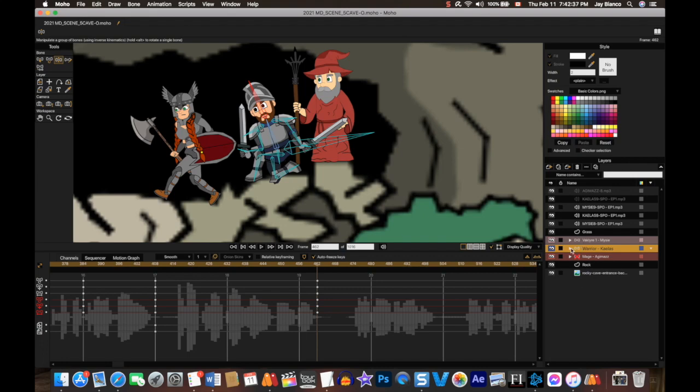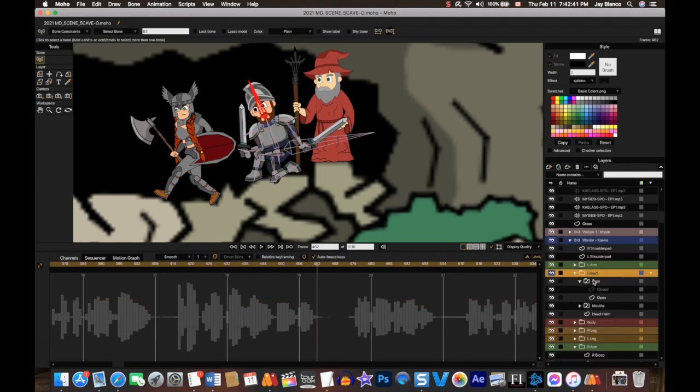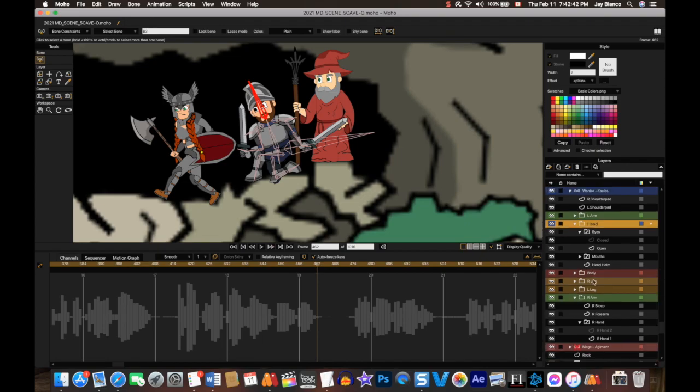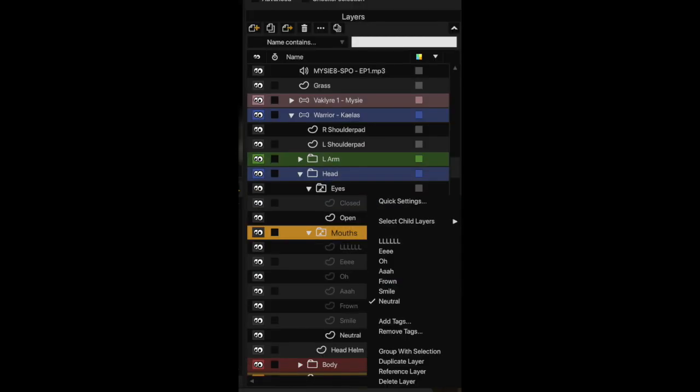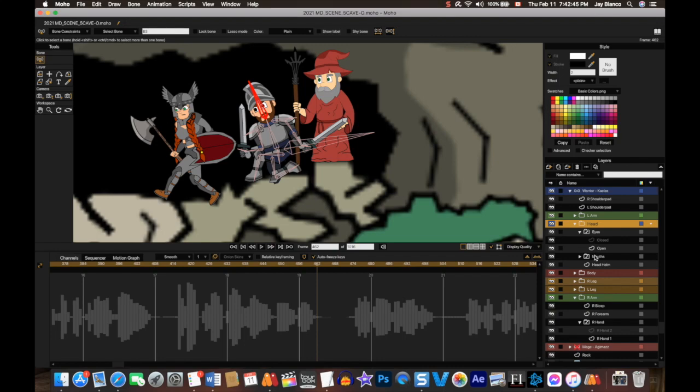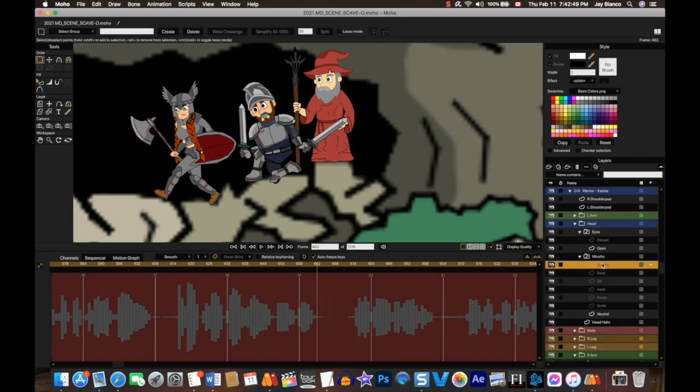So what you want to do is in the head you make a switch layer. You go up to the top here, click the little plus symbol, select switch. It makes a switch folder. You put all the mouths into the switch layer, and then you right click the switch layer folder at the top, and whatever piece you want to show you click on it. You make the different mouths that you want and put them under a folder that's a switch layer.